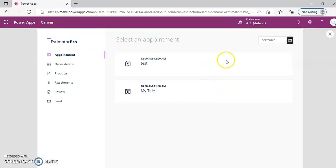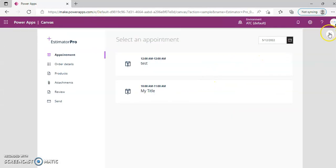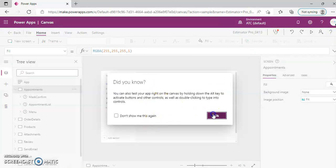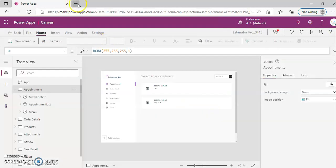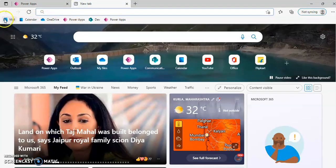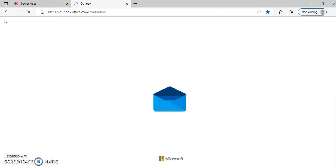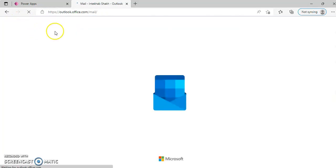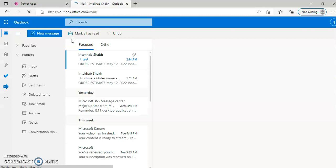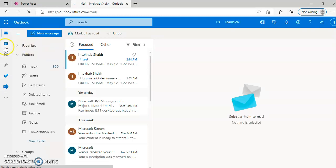There would be some appointments here. These appointments are nothing but the meetings in the mail, using Outlook Calendar.